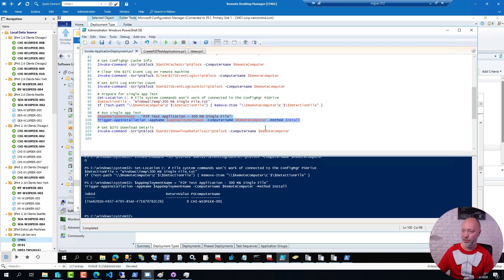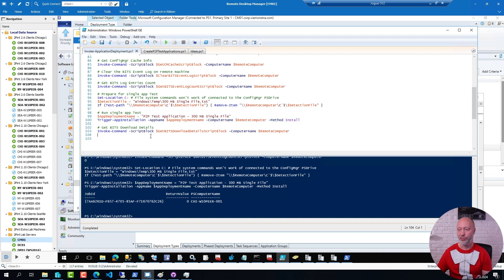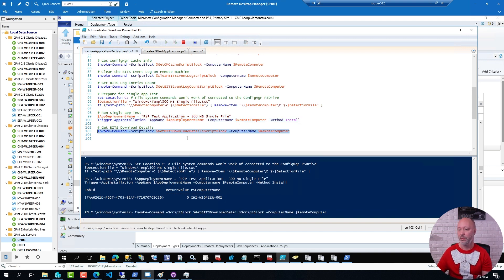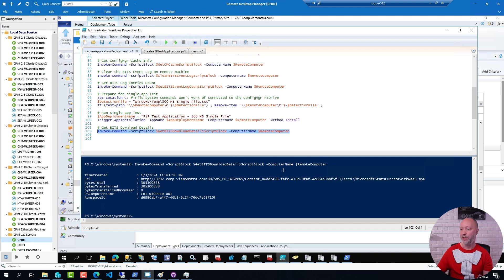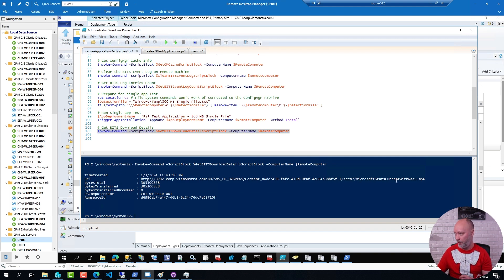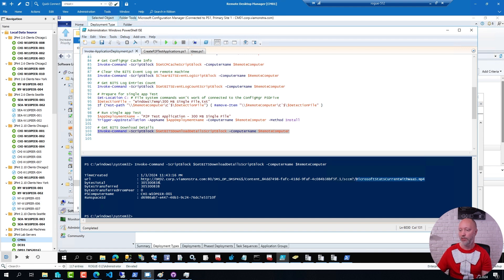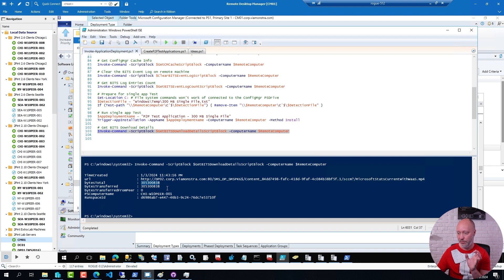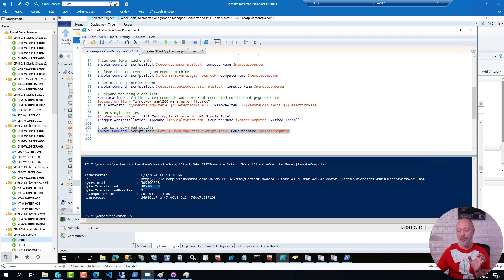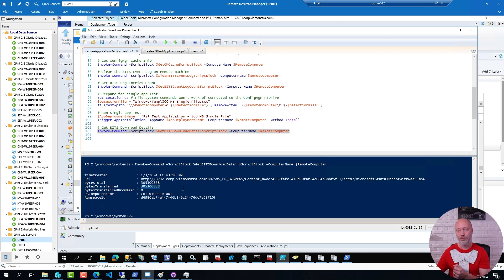If I go back to my script here, I can also review some information about the download. And it will now tell me that this was the file it was downloading. Absolutely, that was the video file I had in that package. This was the bytes total of the package. This is how much that was transferred. And this indicates that it came from a source, meaning a distribution point. Not from a peer in this case.